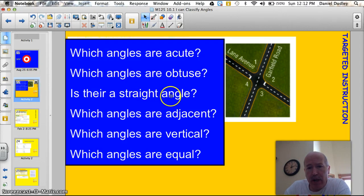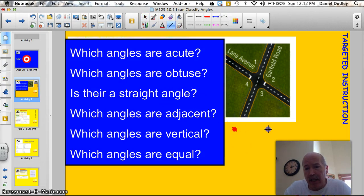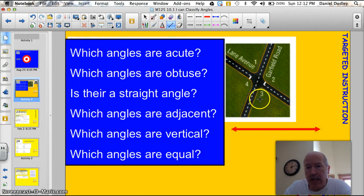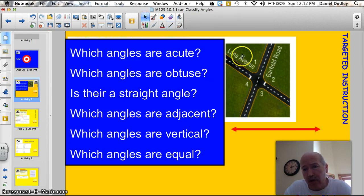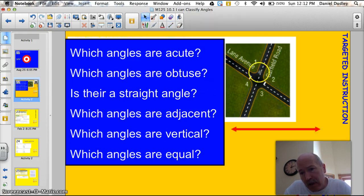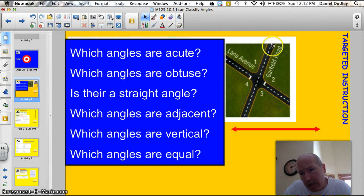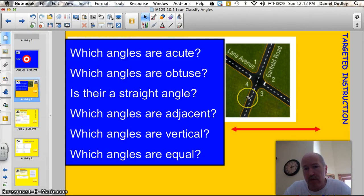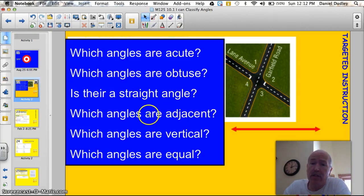Is there a straight angle? A straight angle is just like a straight line. And yes, there is one straight angle. If you look right here and think of Garfield Road, that would be a straight angle — Garfield's better because it's got the dots going straight through, so that could be a straight angle.